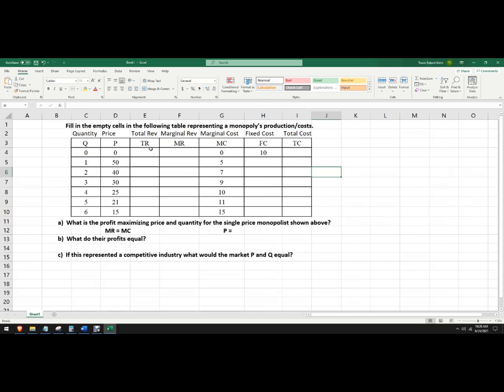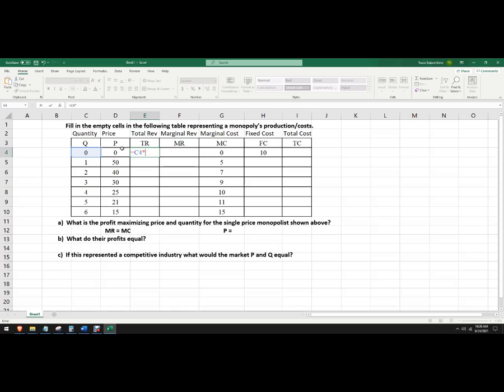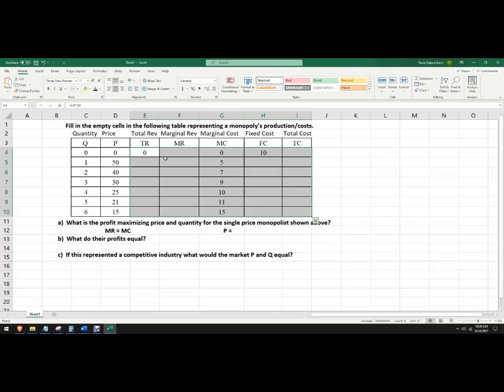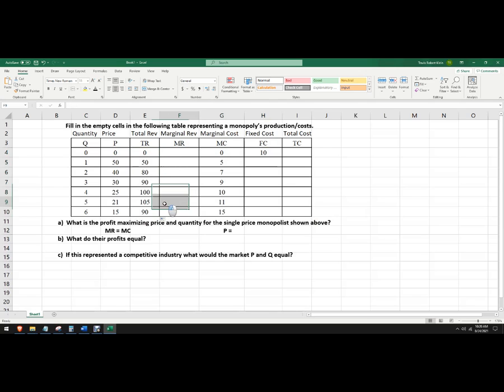So total revenue is price times quantity, so we'll just write a formula here. We're going to go equals this times this, and I get zero. I'm not sure why that's giving me weird colors. I'm going to change that, change it back to black. And then I can just copy the formula by just grabbing this plus sign right here, and I'll just copy that whole thing down. And here I can see I make the most total revenue at a price of 21, sell 5 units.